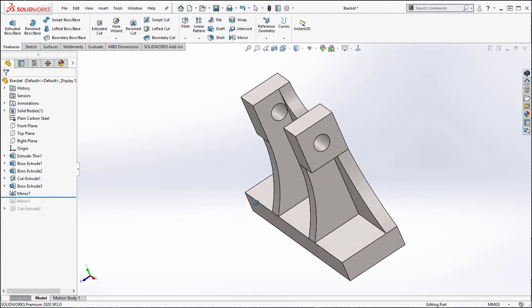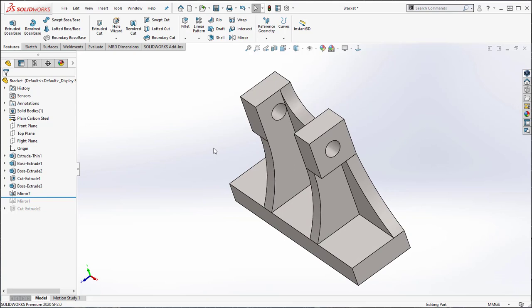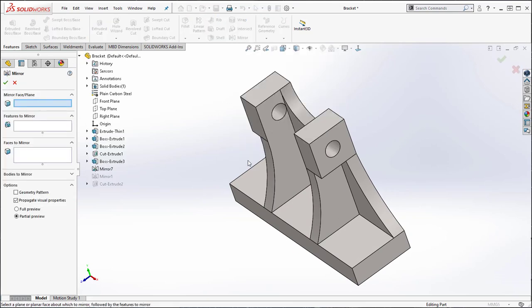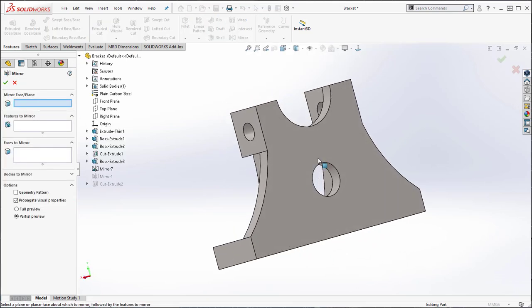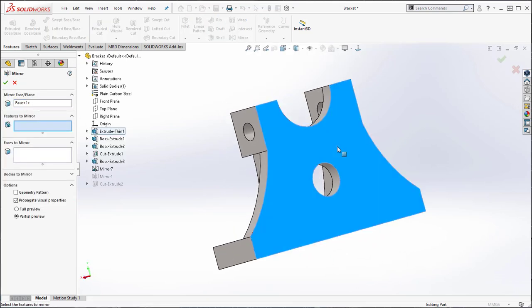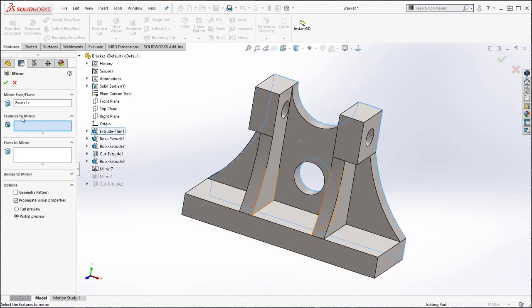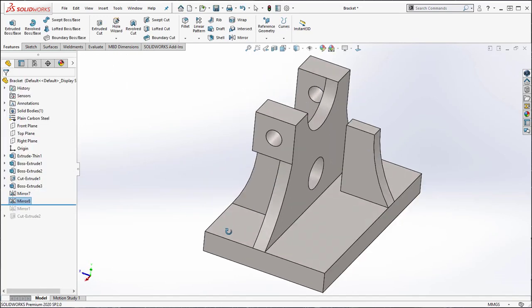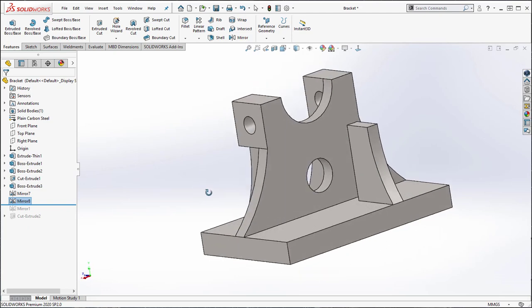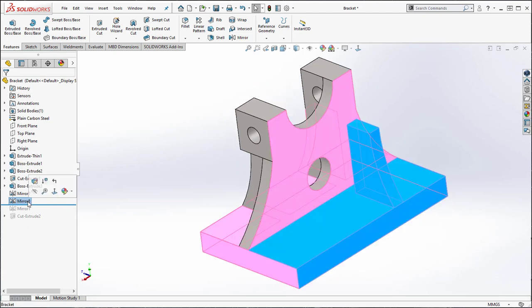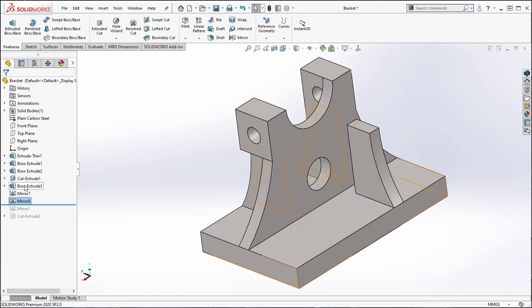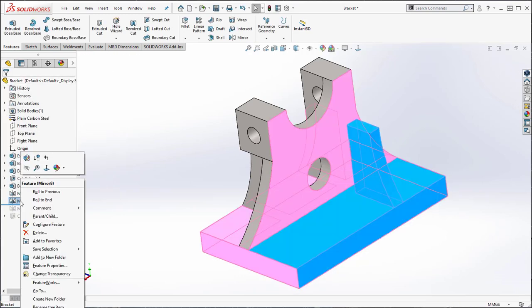Now let's go ahead and mirror the body using the face. But first I would like to note that if you select the feature instead of the body and complete the command and then edit the feature and try to select the body instead, you will no longer have the option. What you must do is delete the command or the feature and perform it again.